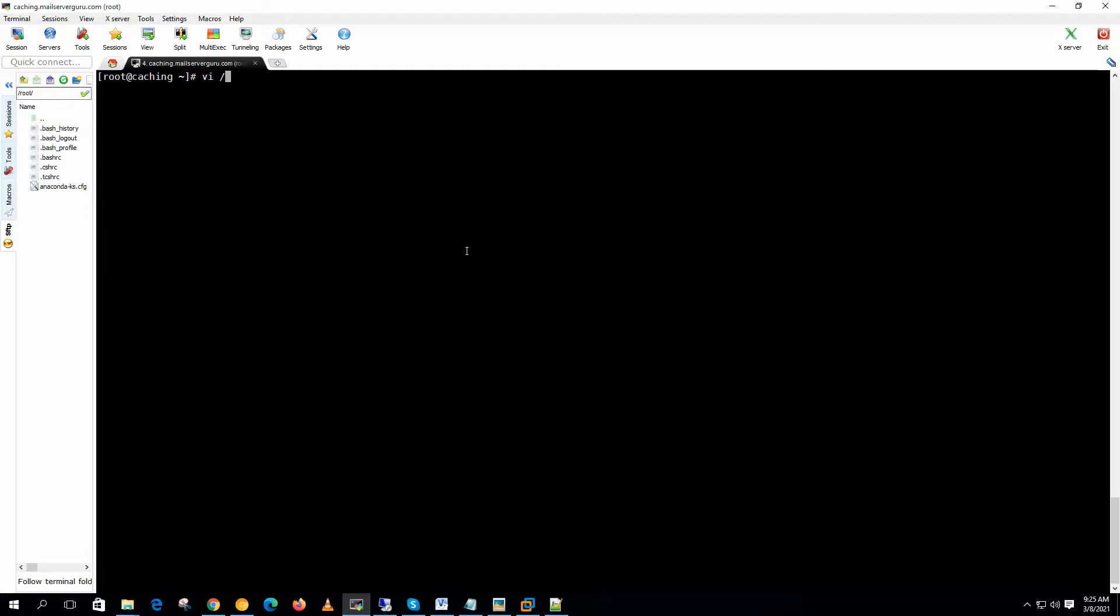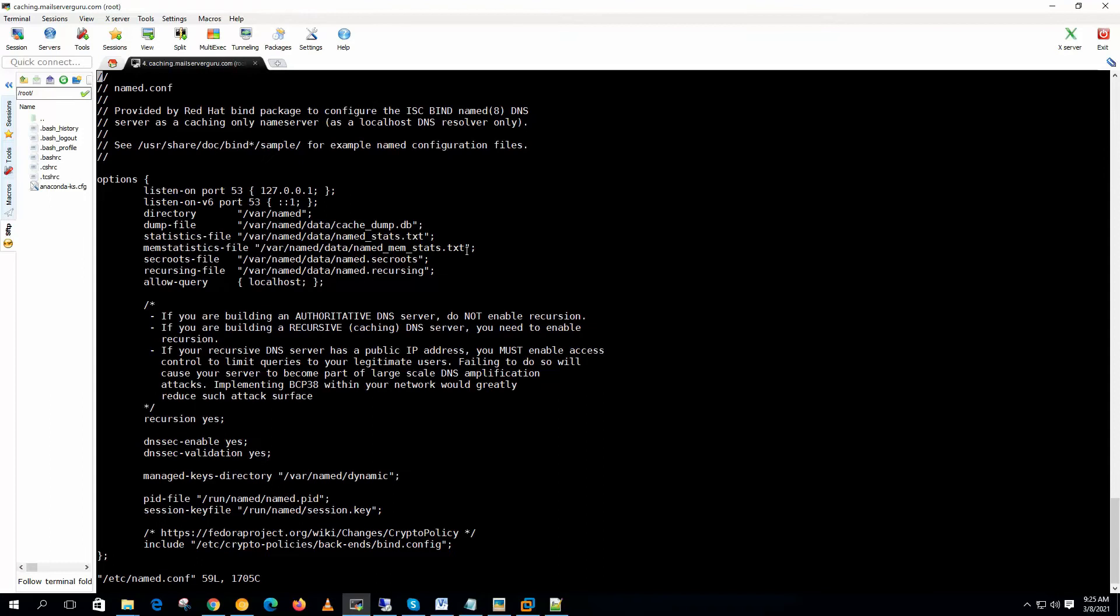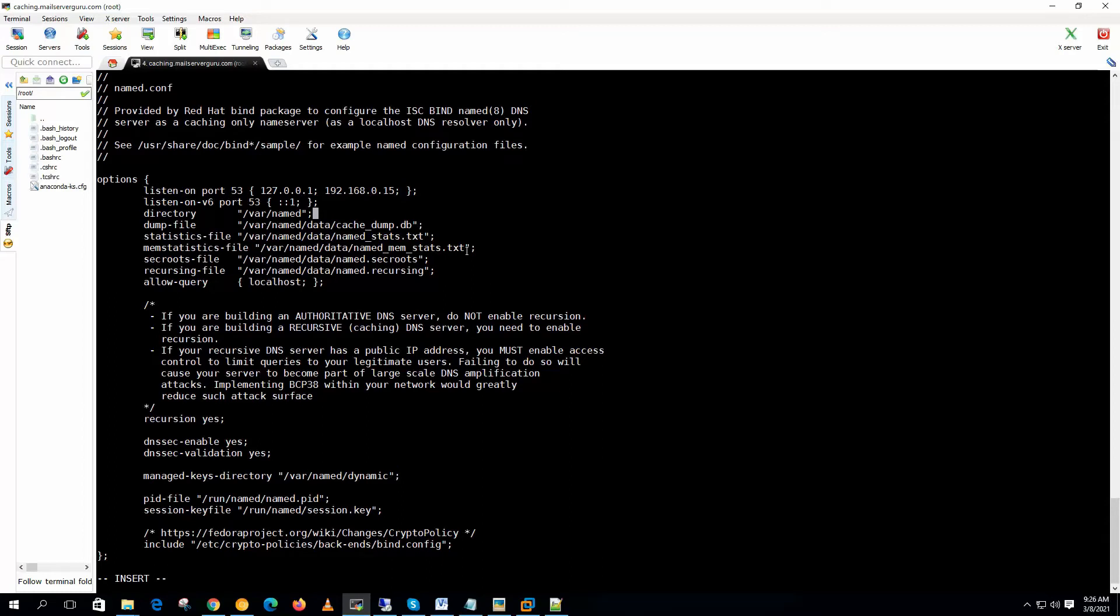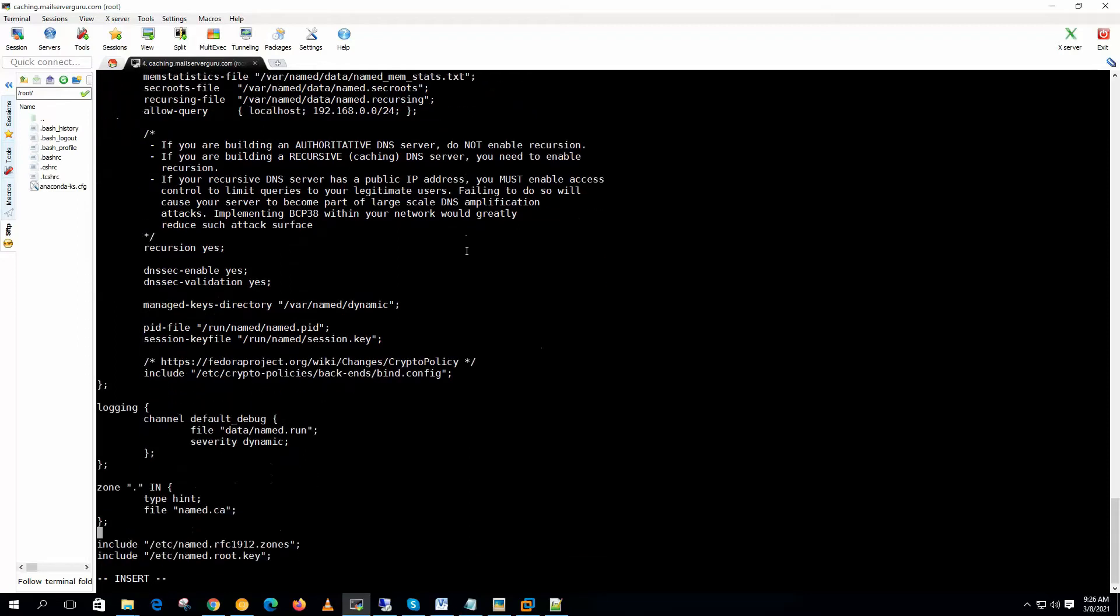Let's go to the configuration. Here we need to set the listen on port 53. And we need to specify our server IP address. Allow query should be the local subnet. Now that's it. We do not need to change any other settings here. Now let's save it.